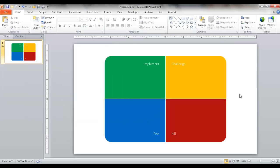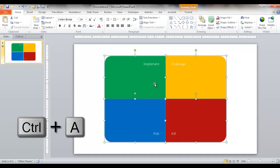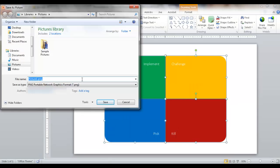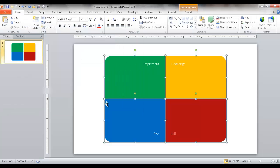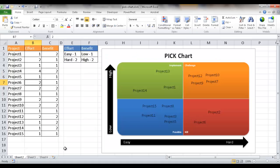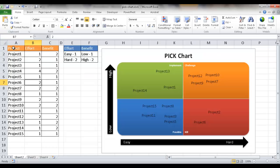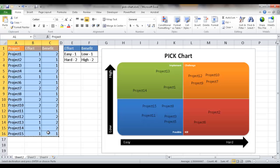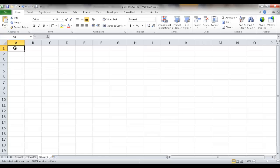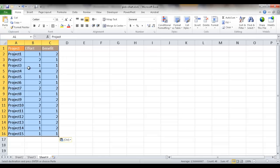I'll select everything with Ctrl+A, right-click, and Save as Picture. I'll name it 'pick chart' and click Save. Now going back into Excel — the next step is to create the scatter chart. I'll go back into sheet two, select the table from A1 to C16, press Ctrl+C to copy, go into a new sheet, select cell A1, and press Ctrl+V to paste.